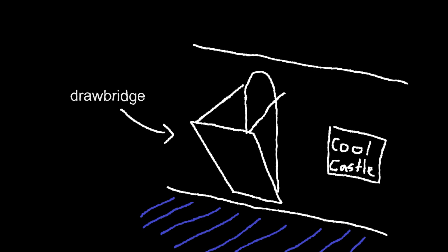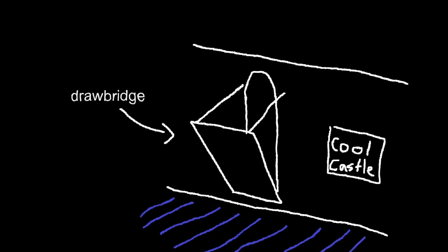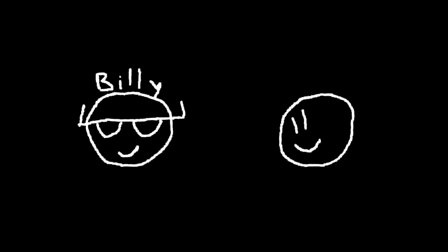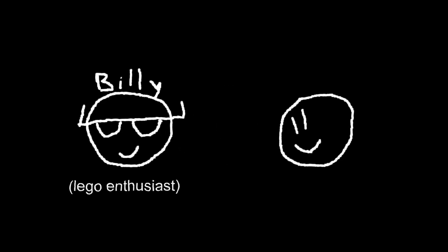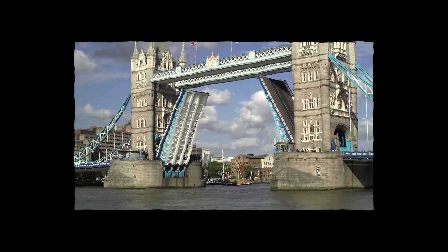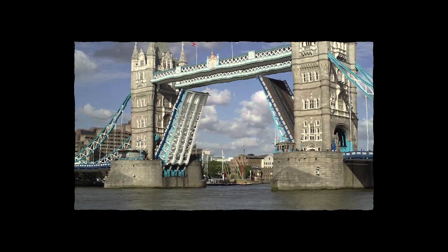But let's say you want to add a drawbridge to your castle. Instead of trying to make a drawbridge out of your own bricks, you find out that your friend Billy, who's also a Lego enthusiast, has already built a really cool drawbridge.